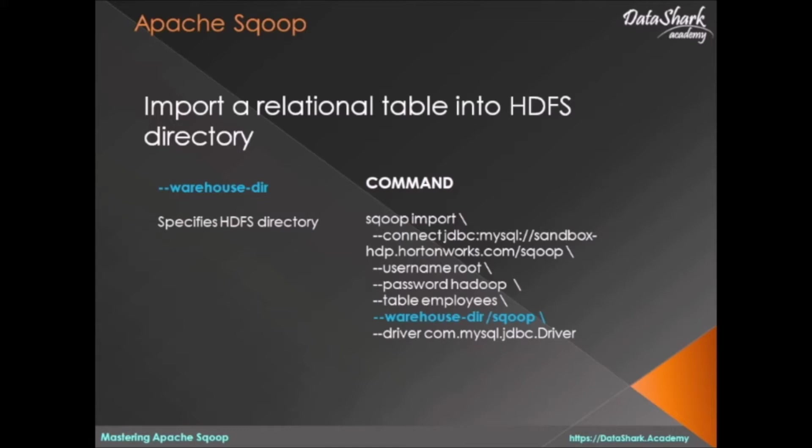Remember, with warehouse directory, the destination table name will be the same as the source table name in MySQL. In upcoming lessons I'll show you how to change the destination table name, but for now let's run this command in Sqoop CLI and examine the results.